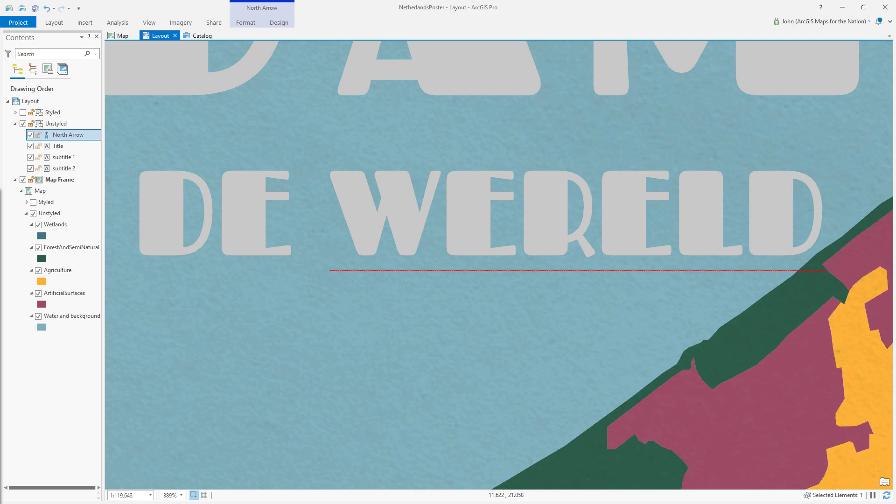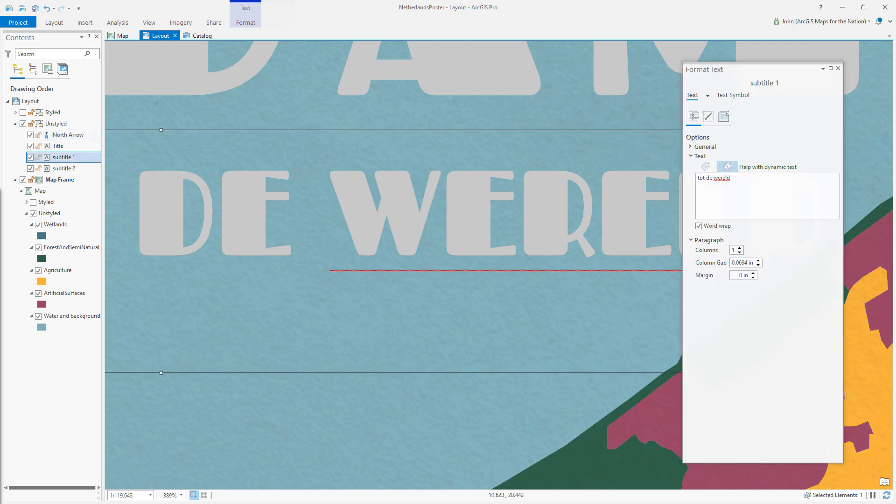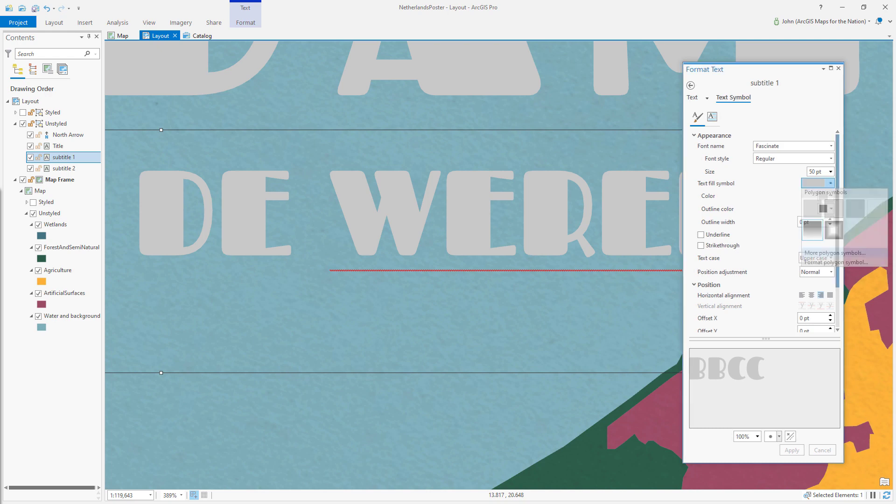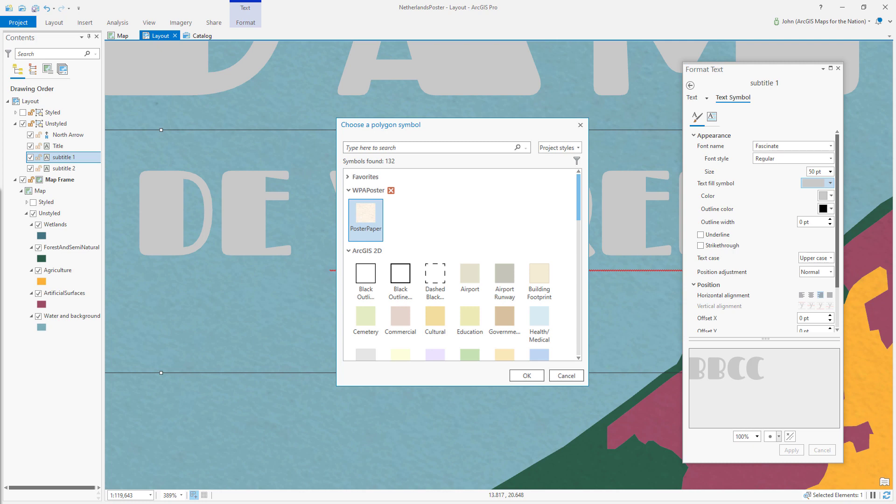Well, that's actually quite easy and very fun. So if I open the properties of this text that I've inserted in my layout and then jump over to the text symbol tab, there's an interesting option called text fill symbol, which if I expand it gives me some options, but also the opportunity to say more polygon symbols, which when I choose this opens up our familiar old gallery.